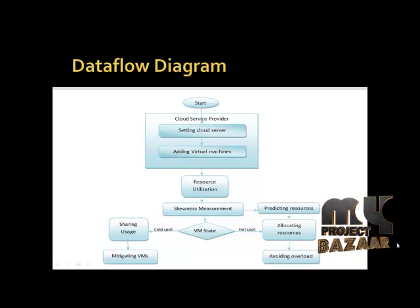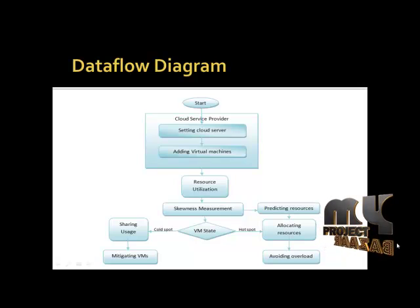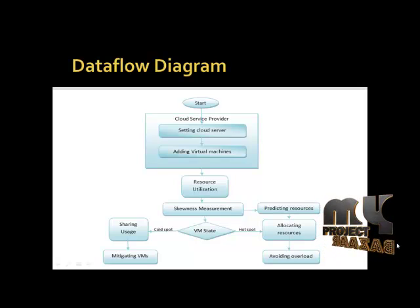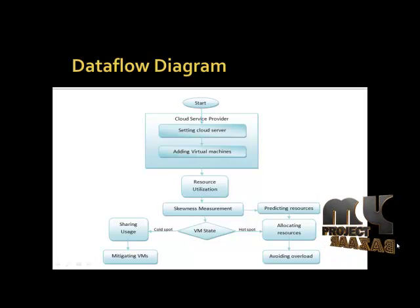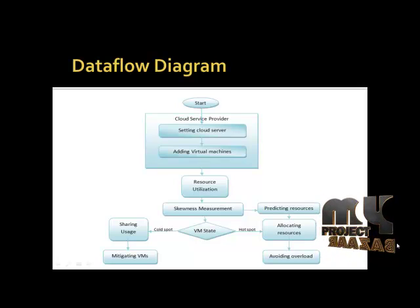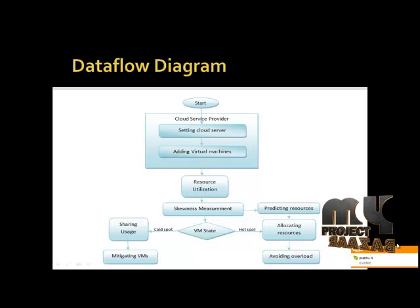After that we measure the skewness. In skewness measurement, we predict the resources with the help of VM state detection. Here we are detecting cold spot and hot spot. After that we share the usage and mitigate the VMs.